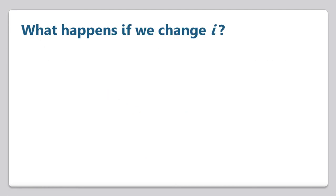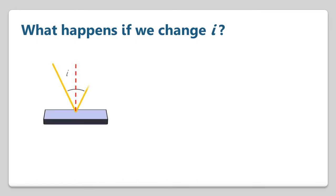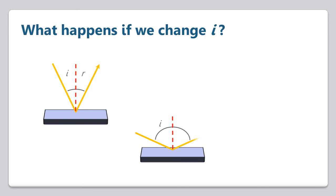Now what happens if we change I, or the angle of incidence? All reflected light obeys the law of reflection. These examples show that no matter what the angle of incidence is, the angle of reflection is always the same, even if the plane itself isn't horizontal.